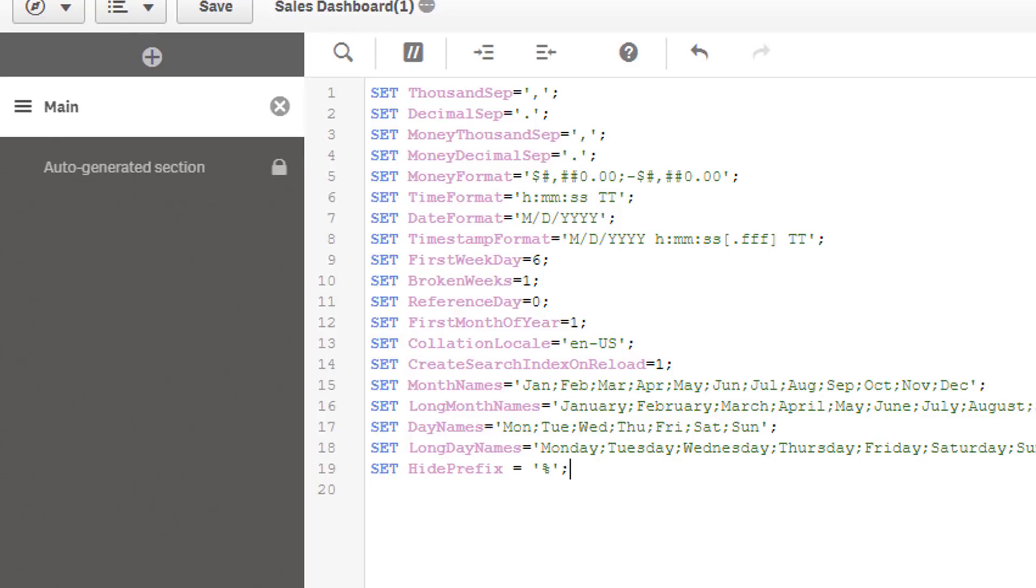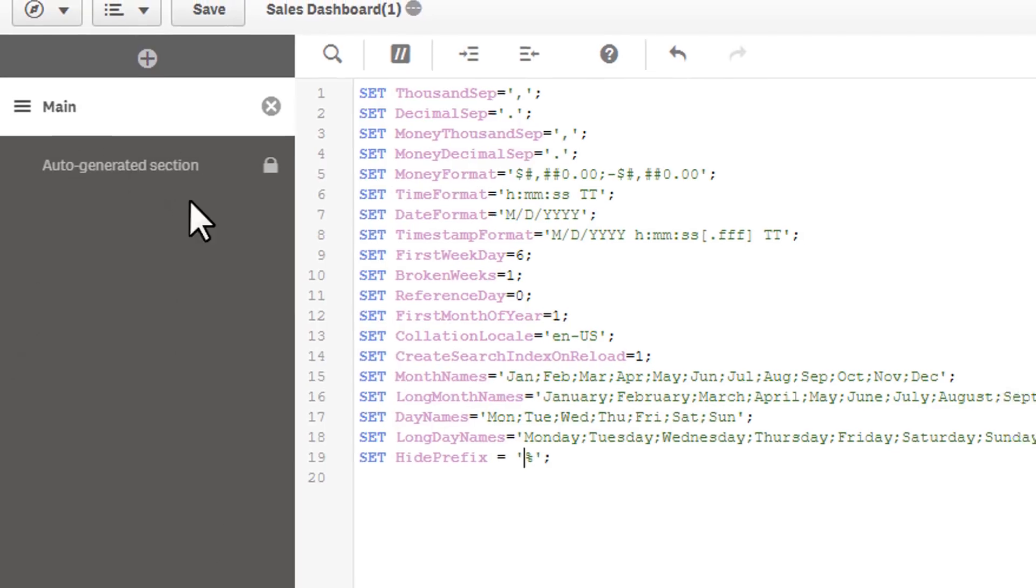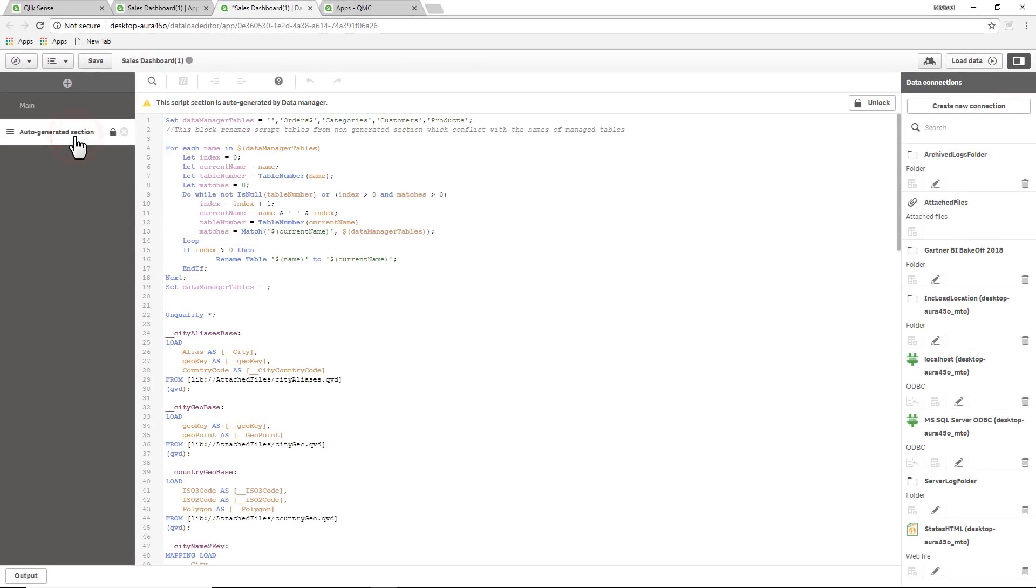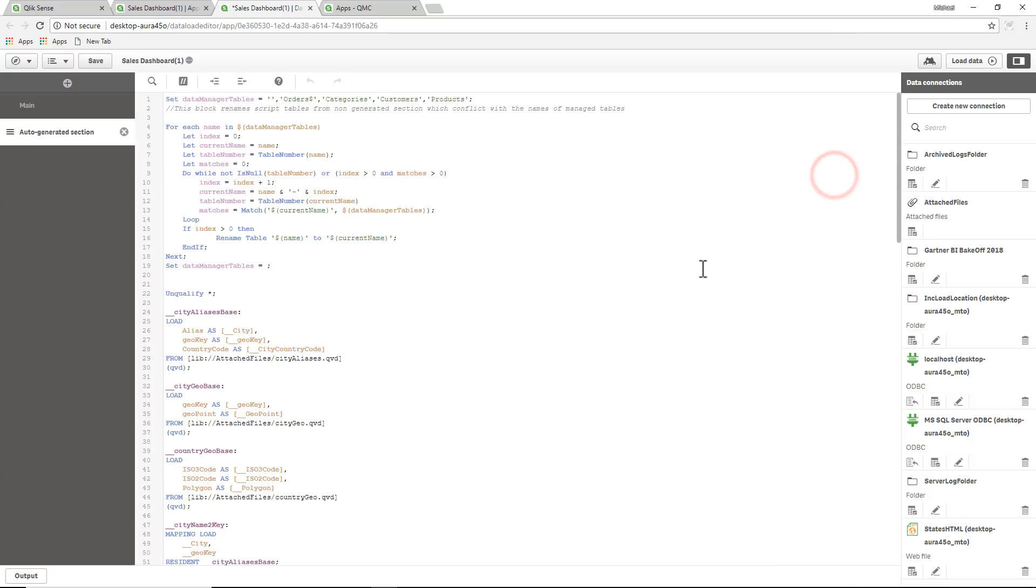So hide prefix is now set. That means what we're going to do now is we're going to name any field in our data model with this percent symbol, and when we load the data model, any field that has this as a name will not show in the UI. So being we created this with the visual data preparation or the wizard tools, we have to unlock this. This is the script that's generated by the UI, so we're going to unlock that and we're going to go and hide the fields that we don't want to display.